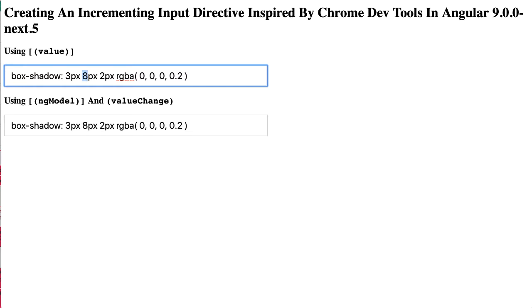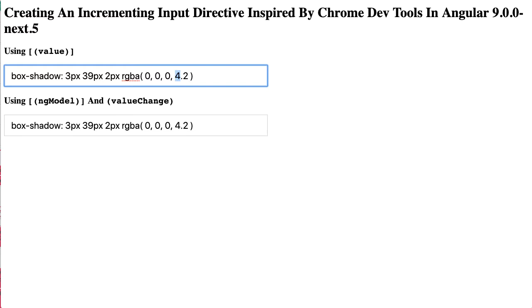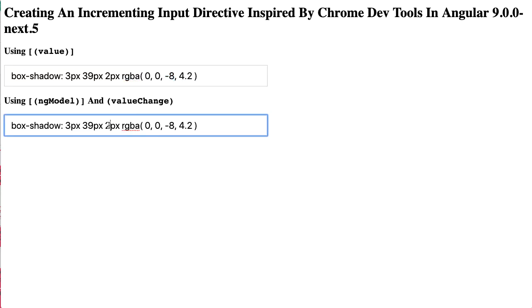If I hit the down key that value decrements, and if I hold the shift you can see it increments and decrements by 10 instead of 1. And I can do this for all these numeric values and I can do it for the ng-model binding as well.